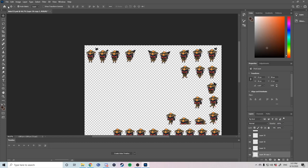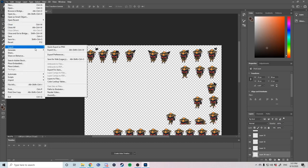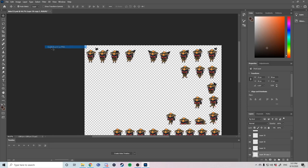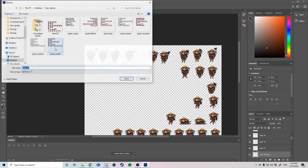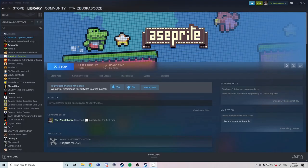Once you're satisfied with the image make sure you export it as a PNG file and not a JPEG. Now that we have our image file it is now time to use it in Aseprite.